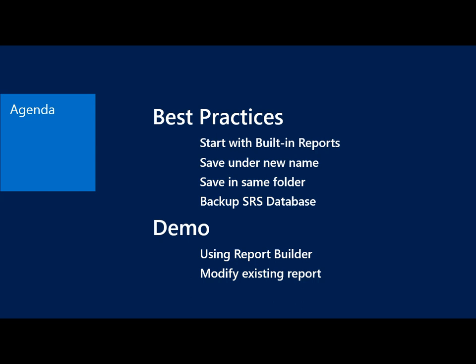To start with, I want to cover a few best practices. I would always recommend that you start with built-in reports. We've got a whole bunch of good reports that are built into the product and make your life a lot easier when it comes to getting some custom results. Starting from scratch is fairly difficult, and you've got to have some really good knowledge of the database schema and report builder. Start with what we have built-in.